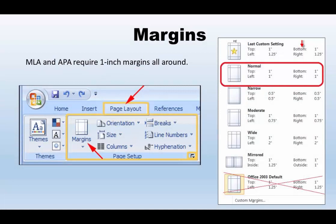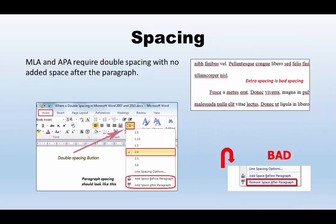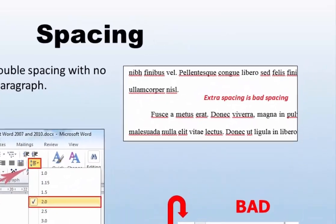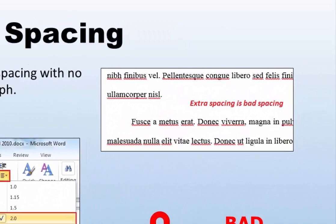In most academic writing, one-inch margins for the sides, top, and bottom of the pages are the norm. This is the default for Microsoft Word and for Google Docs, so it shouldn't be a problem for you. Spacing, however, is not as straightforward. You might know that double spacing is standard, but Microsoft Word thwarts us all by including additional spacing after each paragraph as a default.